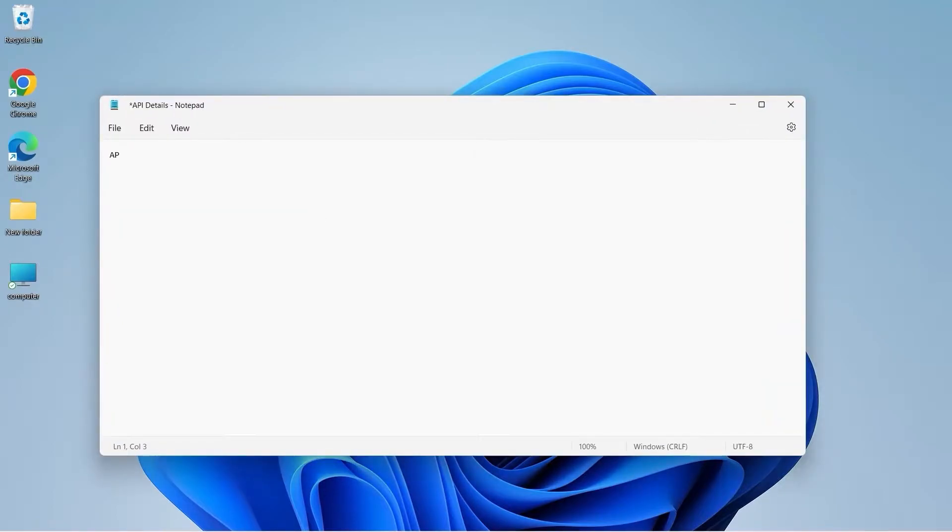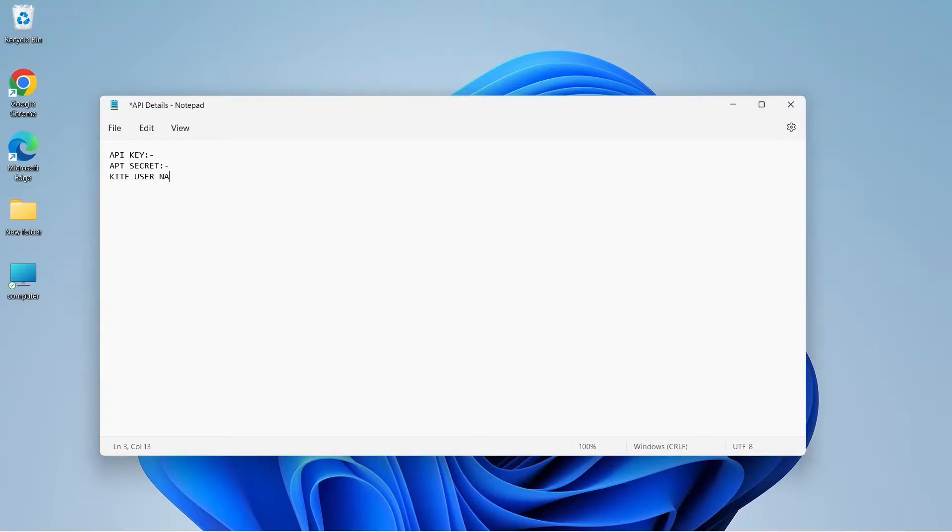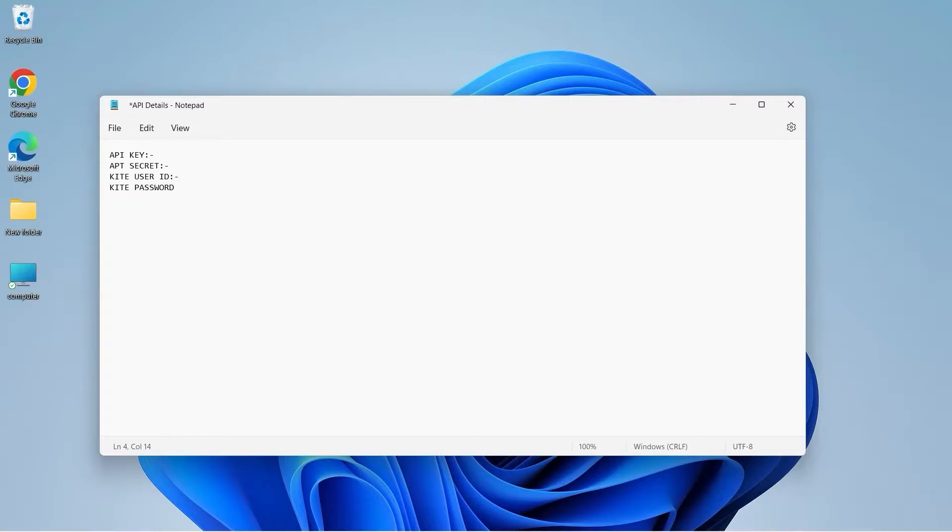Now I will type API key, which we are going to generate today, API secret, Kite user ID - the user ID for your Demat account, Kite password for the above user ID, Kite PIN, and TOTP.